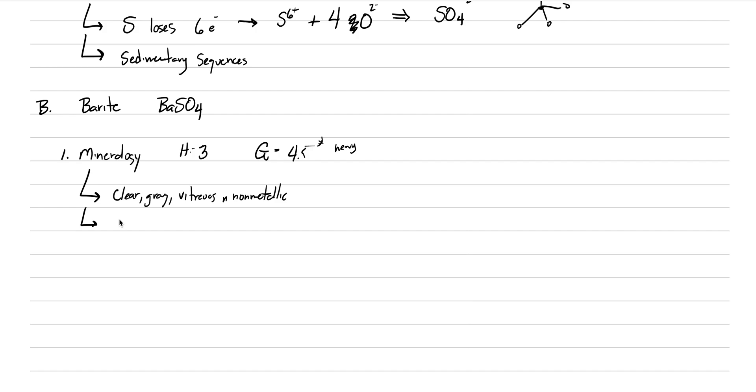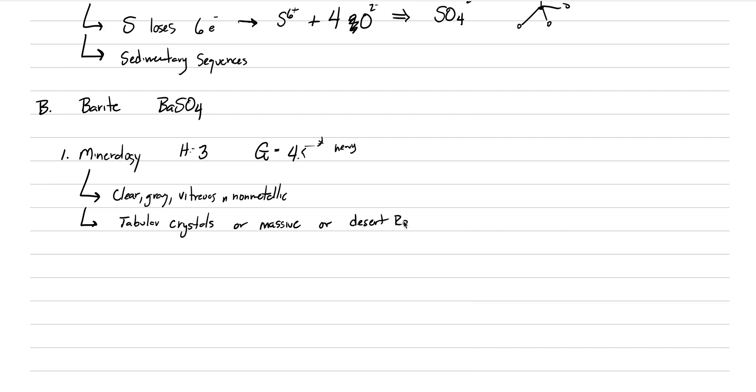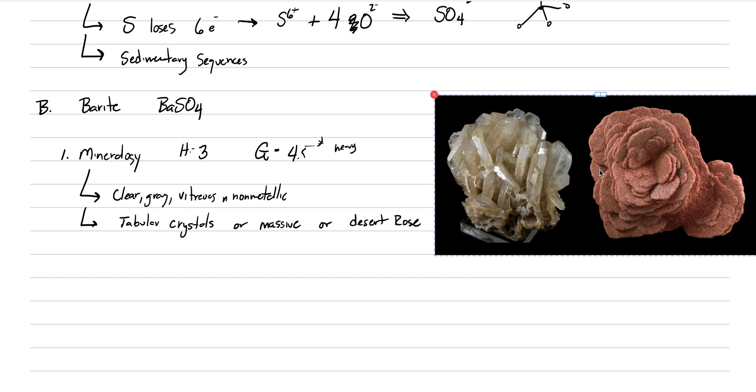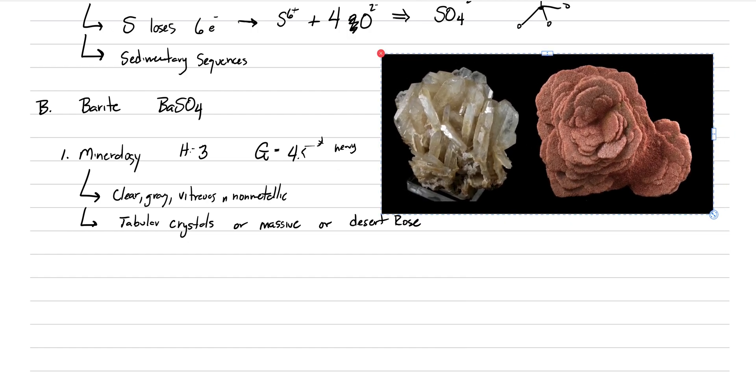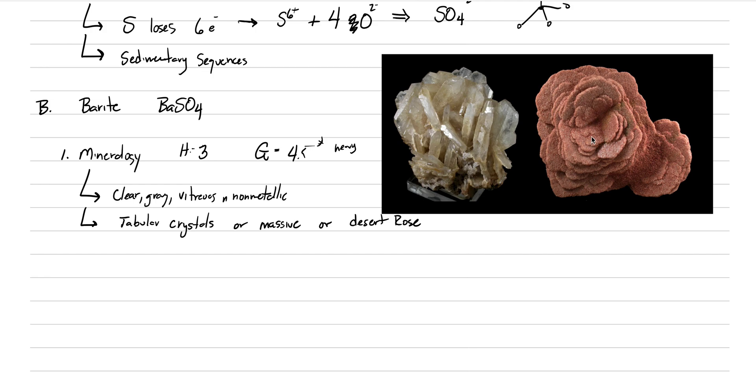It does have a perfect cleavage that occurs on tabular crystals. So tabular crystals are the most common form. But other common forms include just massive barite, or something called the desert rose. Isn't that a song by Sting? Probably before your time. Well, here's what I mean by barite crystal form. We can see here on the left an example with tabular, non-metallic, clear crystals. And here is a beautiful example of a desert rose. And you can see why now. And these are common in states like Oklahoma.